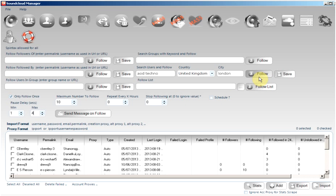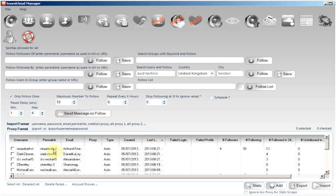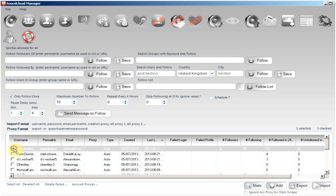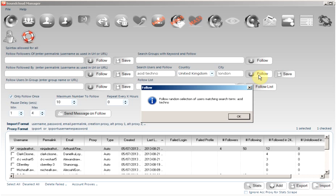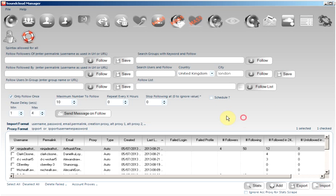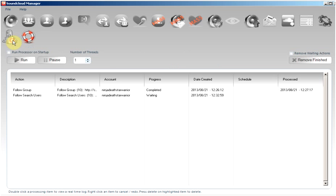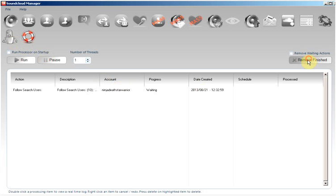When you have everything set up and haven't forgot to specify the account to use, simply click the follow button. An action will be created and added to the processing tab where you can start processing by clicking the run button if you are not already doing so.